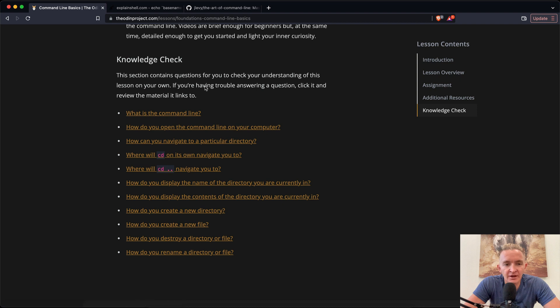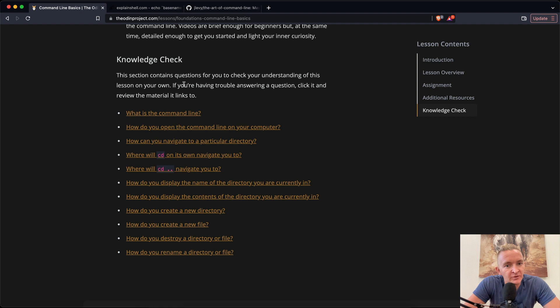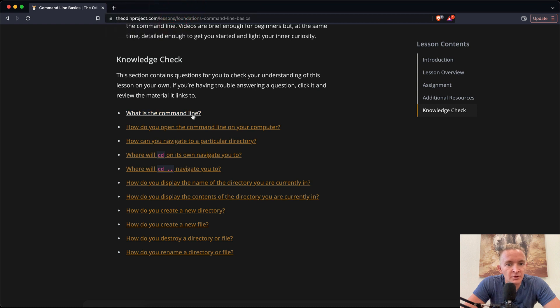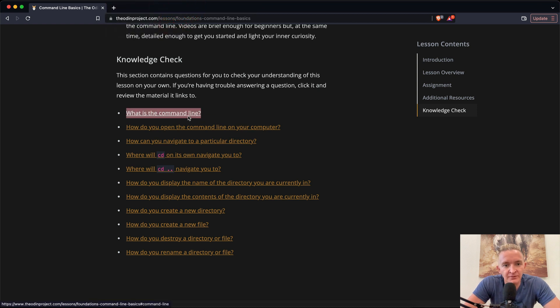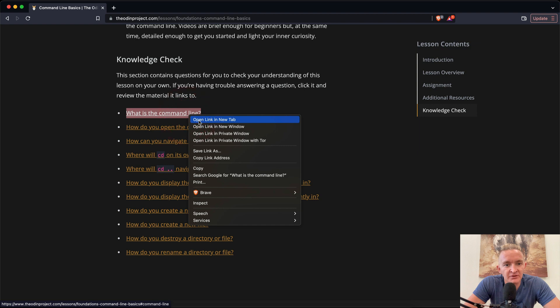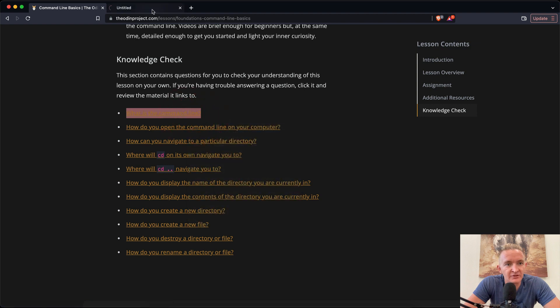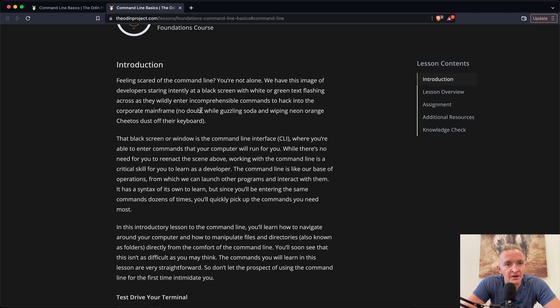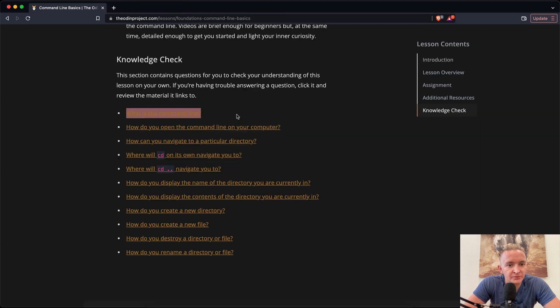So yeah, let's wrap this one up with the knowledge check. This section contains questions for you to check your understanding of this lesson on your own. If you're having trouble answering a question, click it and review the material in the links to it. Okay, cool. So what is the command line? The command line is basically the flashing text box that gives you tools to access the whole internet. That's the black screen. Ah cool. That just goes up to the top.